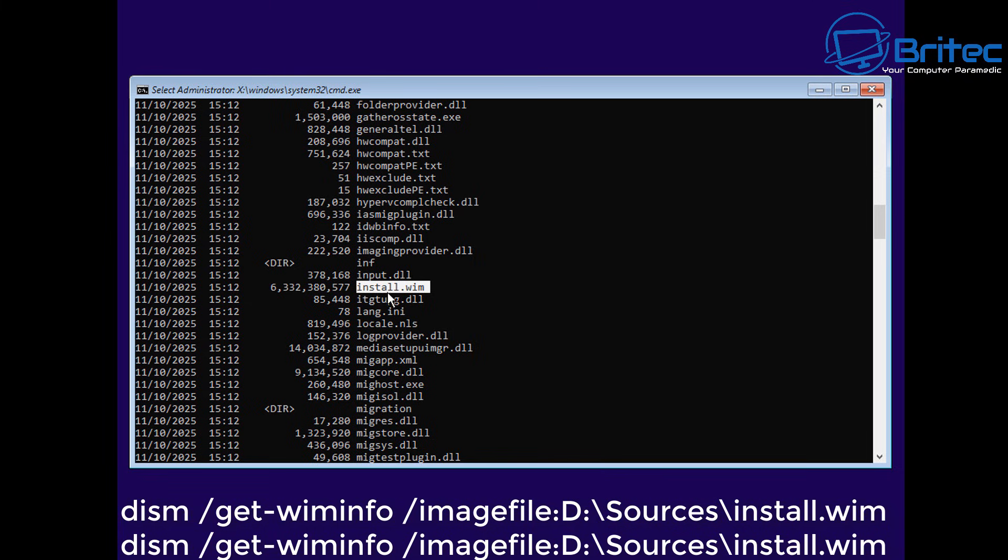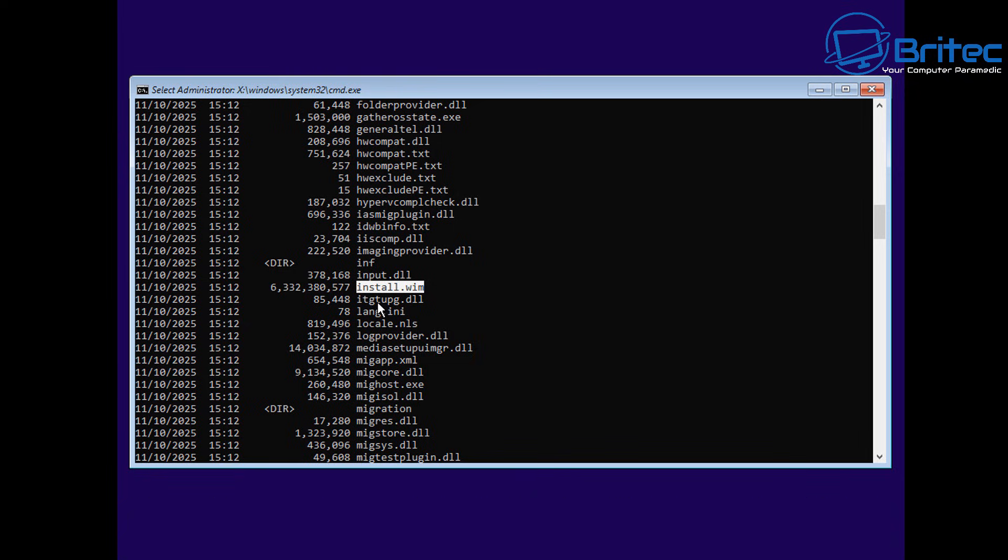You can see the install.wim file is here and this command is instructing it to install Windows from that directory from D drive. Now yours might be different, but this is what this drive is. I can instruct it and it will go ahead and install Windows. Of course, you need to tell it what version of Windows you want, and that's a whole new chain of events.